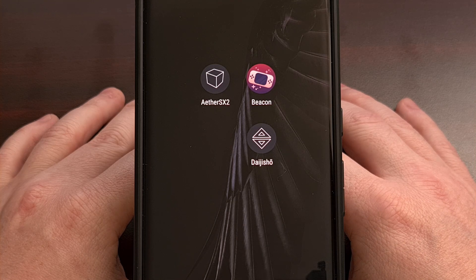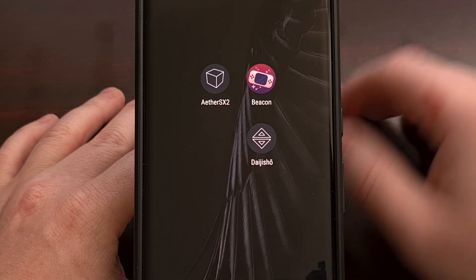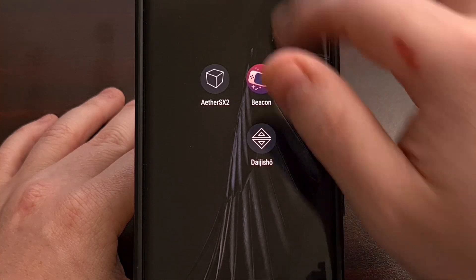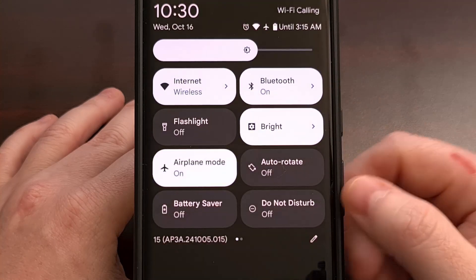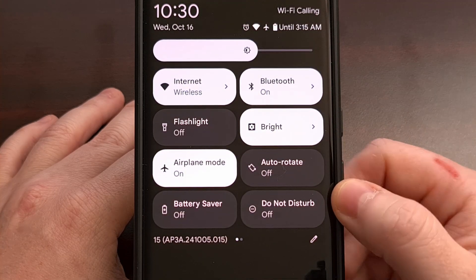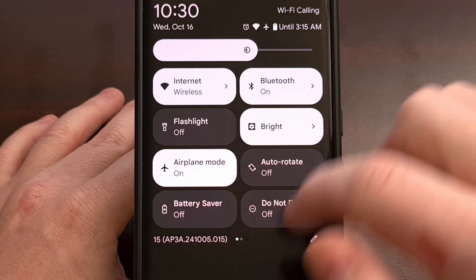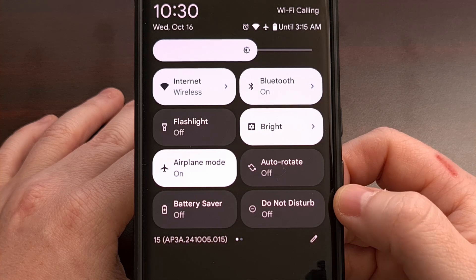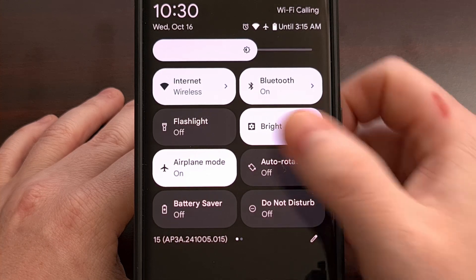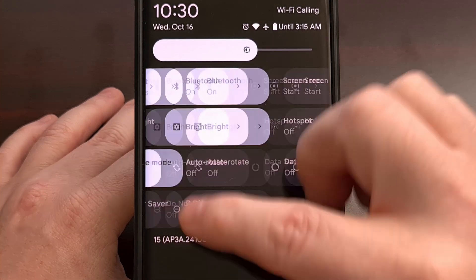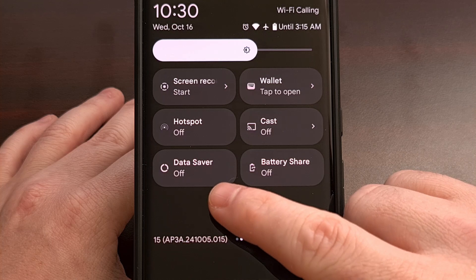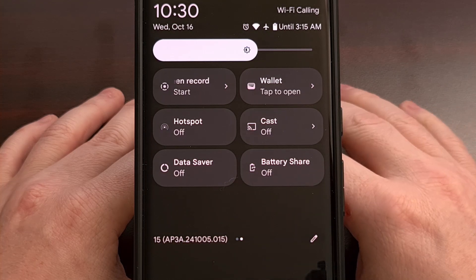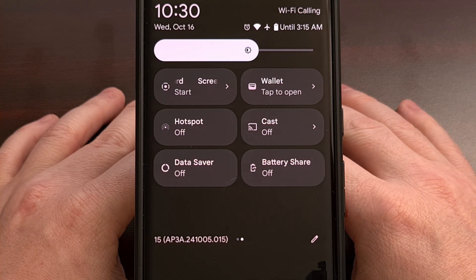Most people will be able to find this toggle within the quick settings panel. So swipe down from the top of the screen twice and look through your quick settings tiles. If you don't see it on the first page, you may be able to find that data saver feature on the second page.